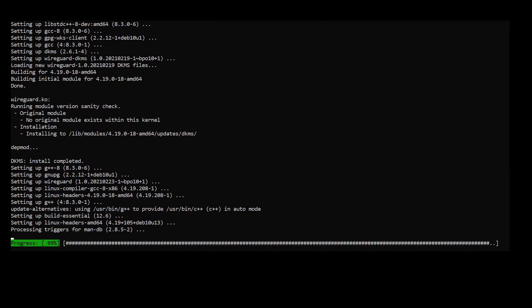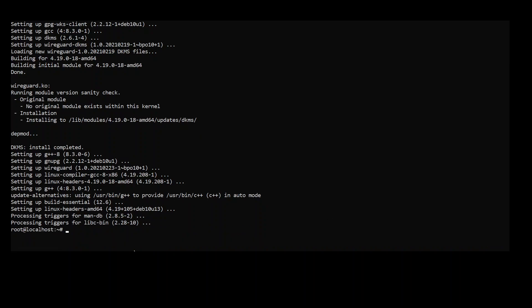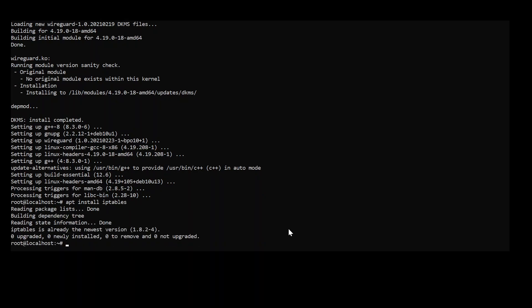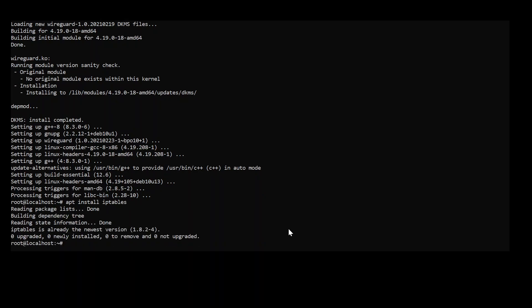Alright, seems to be almost done here. Next step is going to be to make sure that we have IP tables. We need to have that so the server can translate the IPs to NAT and so on. It's already installed which is pretty good.